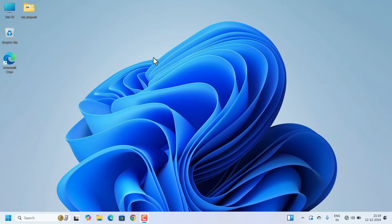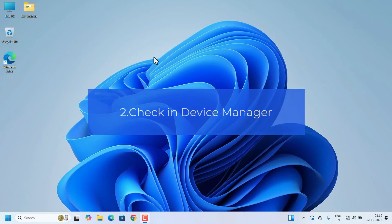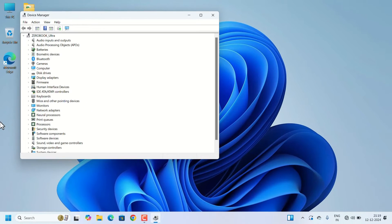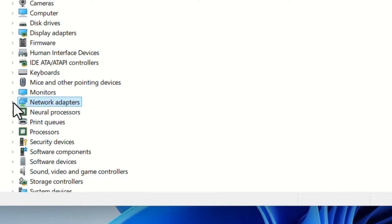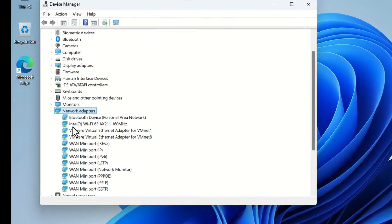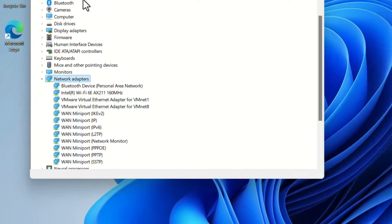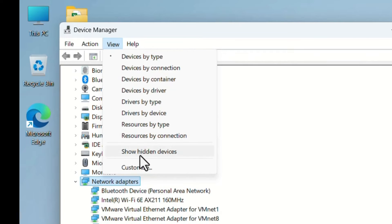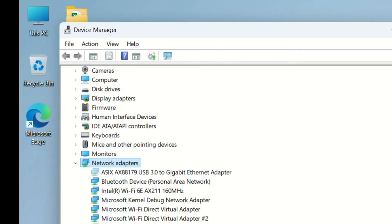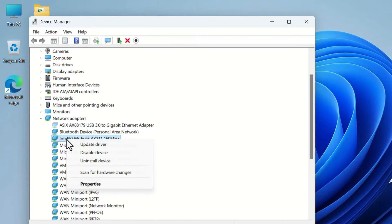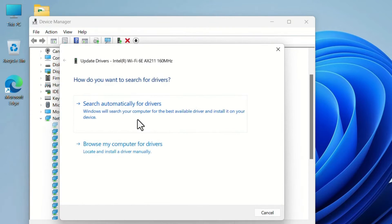After restarting, check for the Wi-Fi icon. If it's still missing, go to the next method. We have to check the network adapters in Device Manager. Go to Search, search for 'Device Manager' and open it. In Device Manager, search for 'Network adapters' and expand it. Search for your Wi-Fi driver. If it's not visible, go to the View menu and select 'Show hidden devices' — the driver may be hidden and will appear after that.